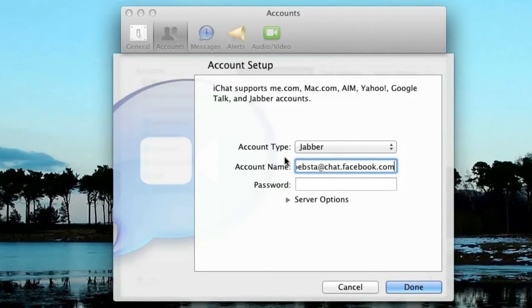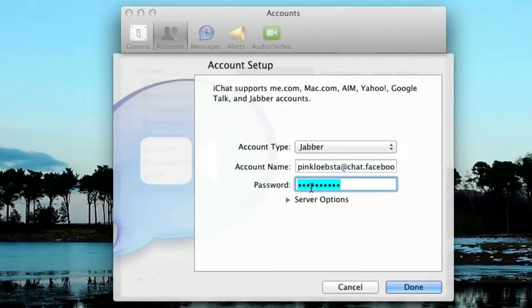So again, your username is your Facebook username @chat.facebook.com. Then enter your Facebook password.